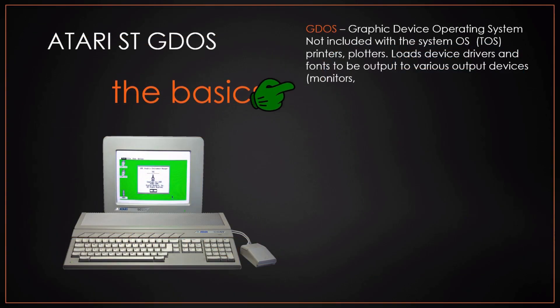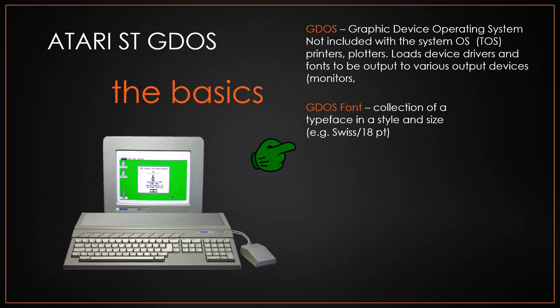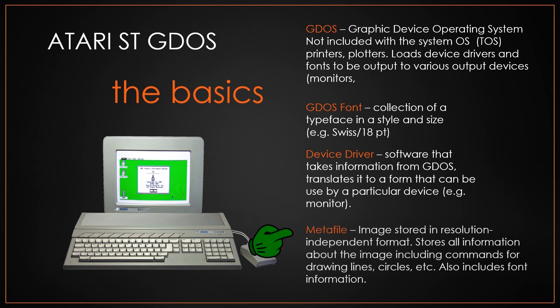GDOS is the operating system that's loaded on top of TOS. It includes the font files and the device drivers that talk to each one of the printers, scanners, even screens, and a meta file.